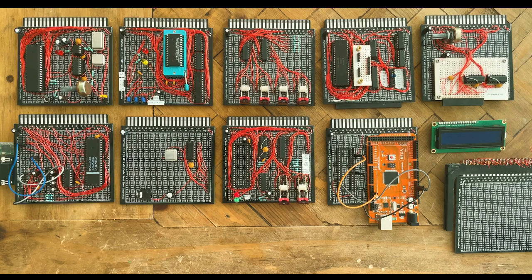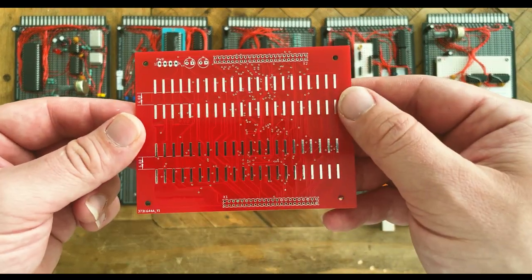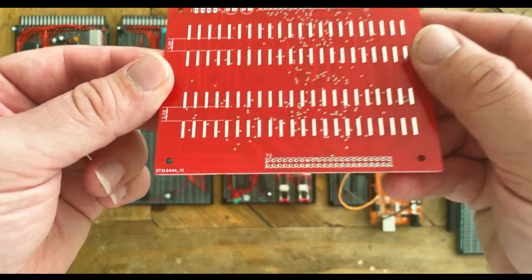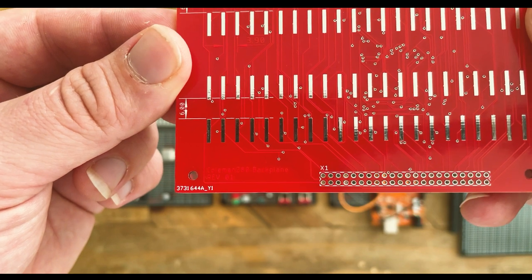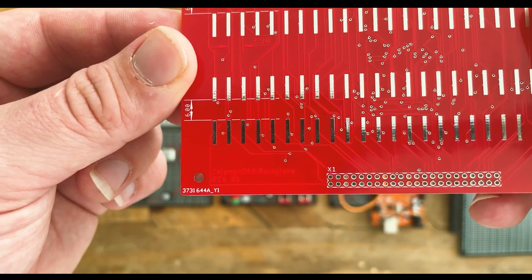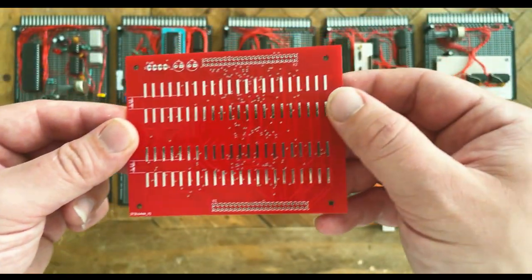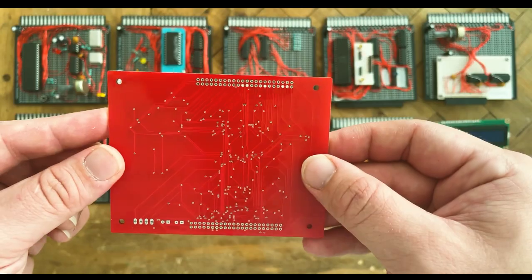Thus, I designed this backplane design in Eagle PCB design software and sent off for the PCBs to PCBway. This was my first PCB design and I think it came out pretty well.